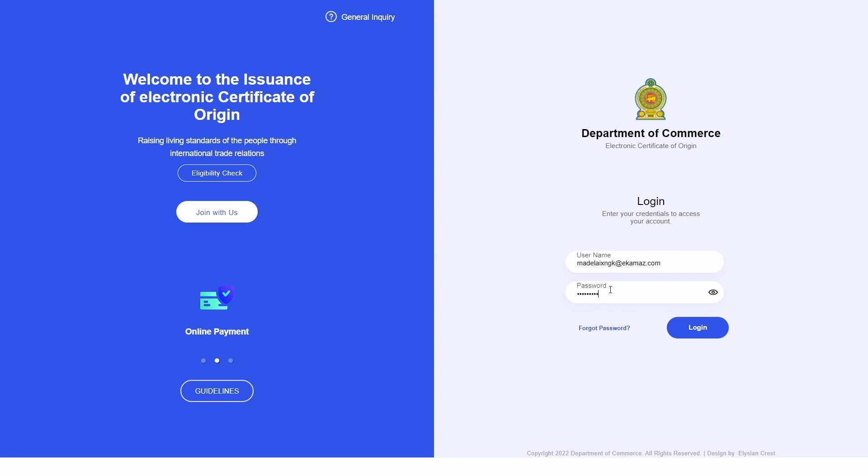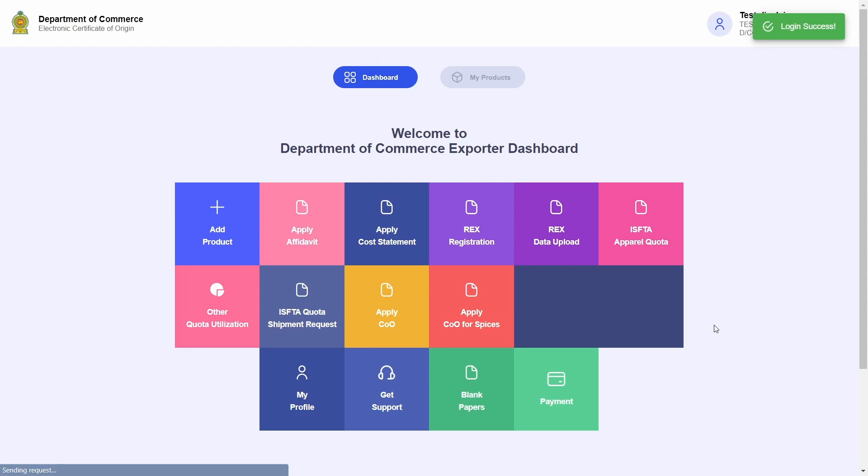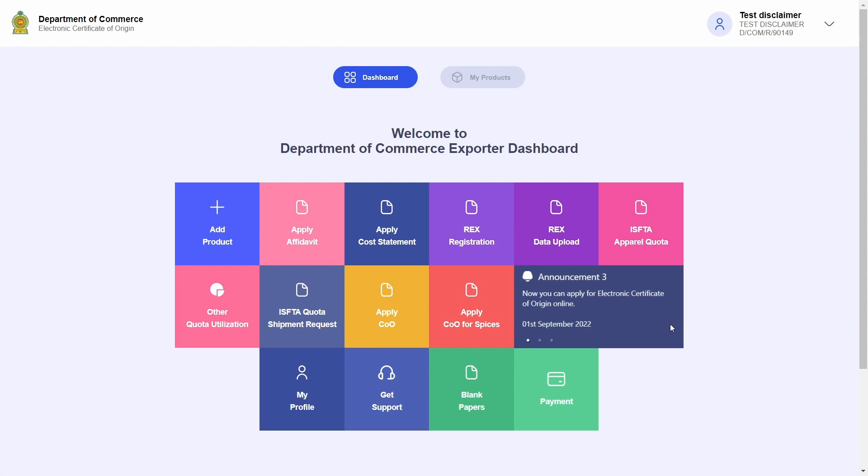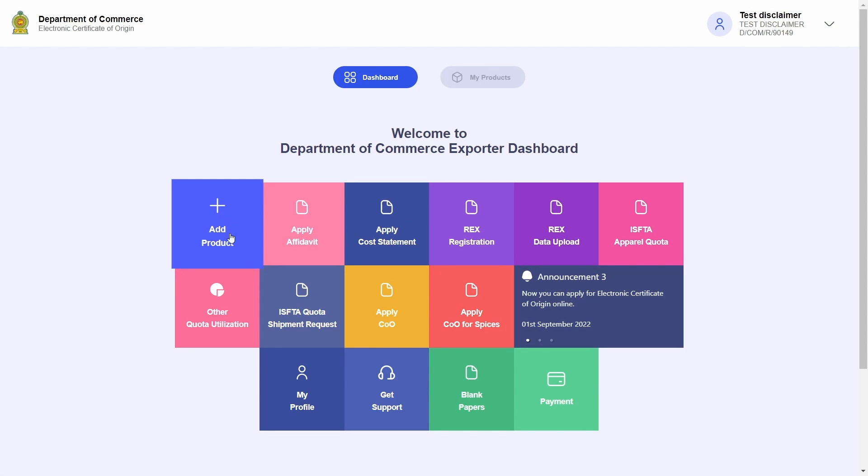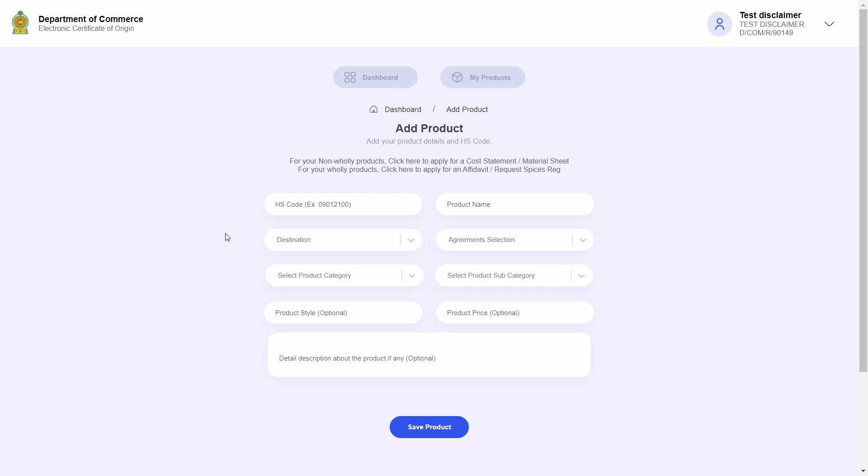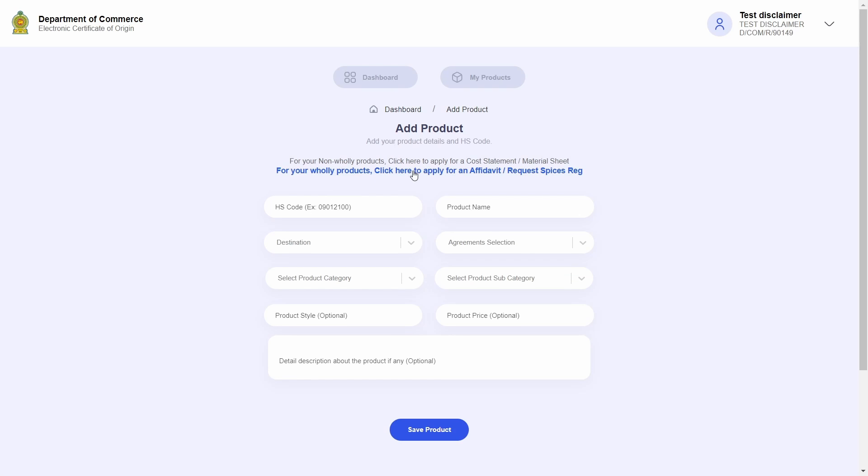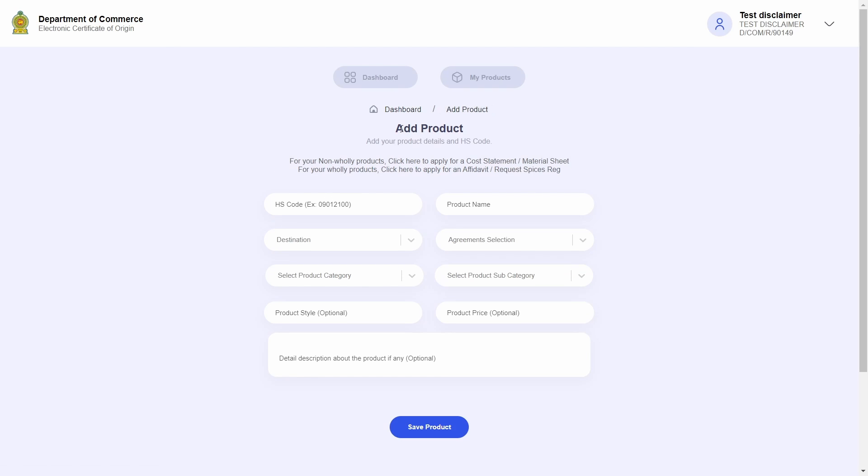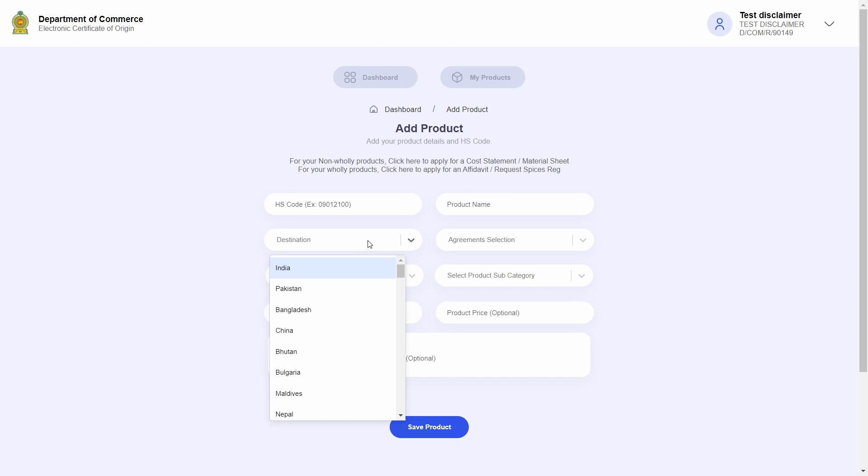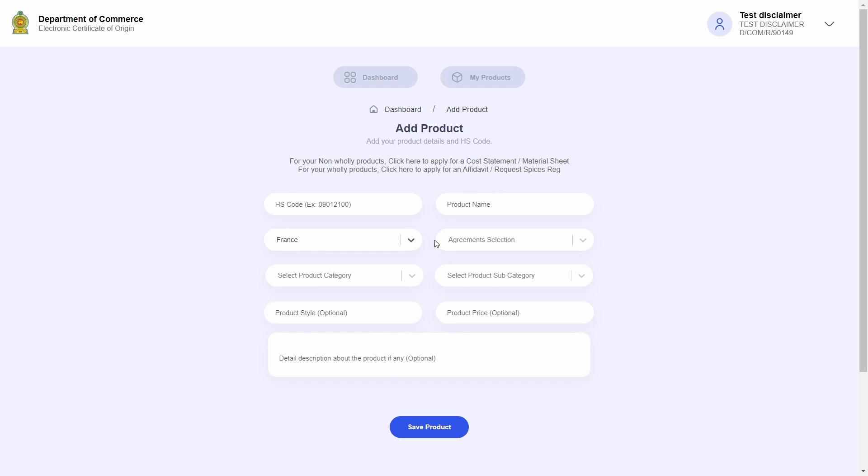To start things off, let's go ahead and log into the system. A couple of things all exporters must know is that only certain types of products can be added to the REX system. The steps on adding products are explained in detail in the previous videos, so go ahead and watch those if you require a step-by-step explanation.